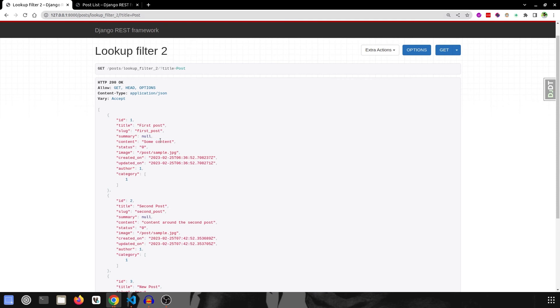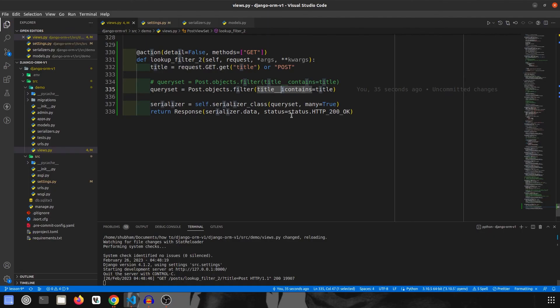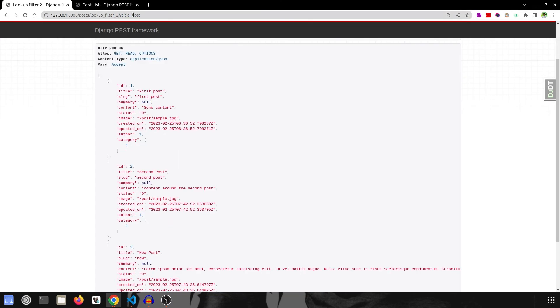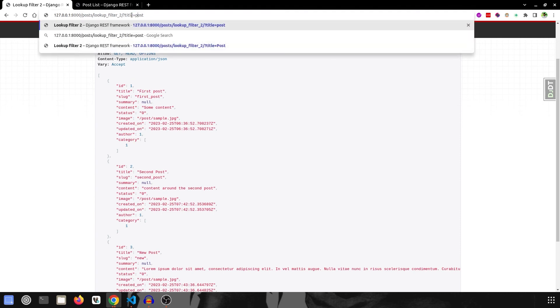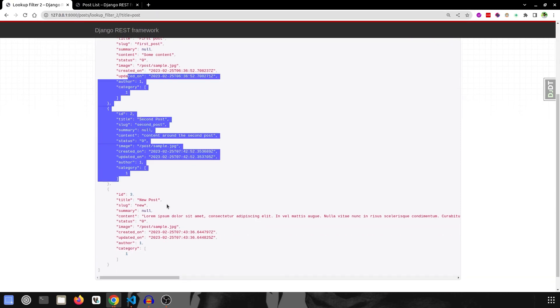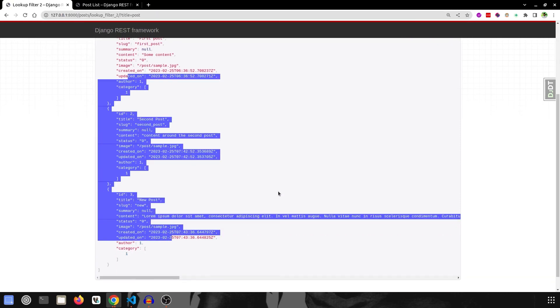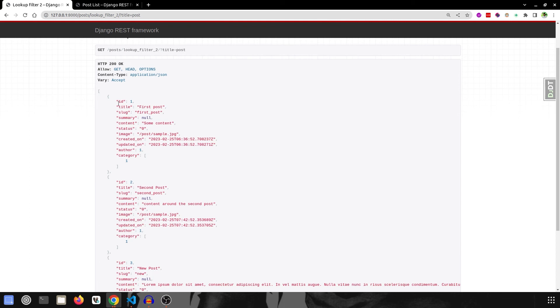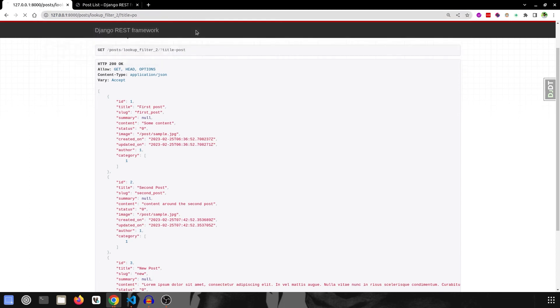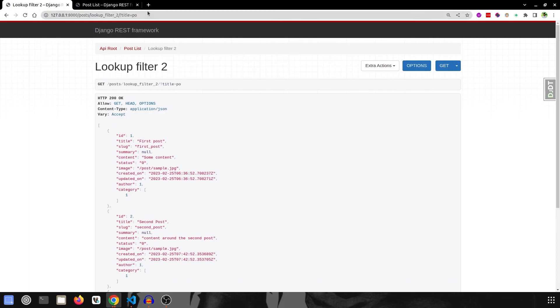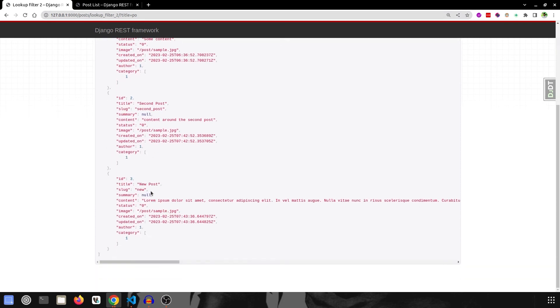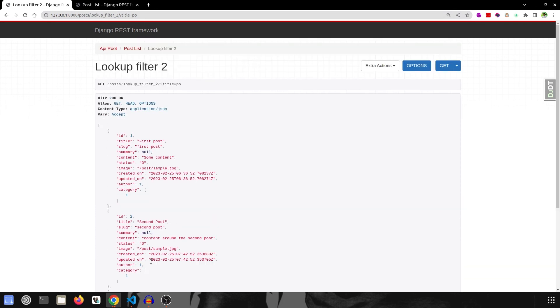So let's remember this as ignore the case sensitivity. So now this is how icontains works. And say even if I type small one, it will still return me with all this data. And it still works even if we type like half of the word. So if I say po, it will still return me with all the data.